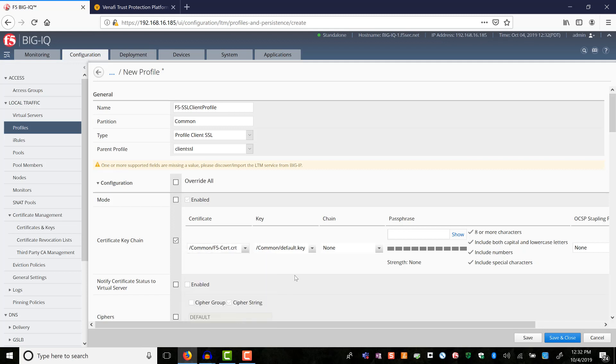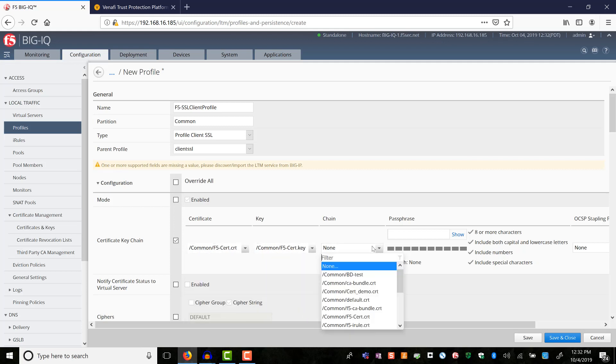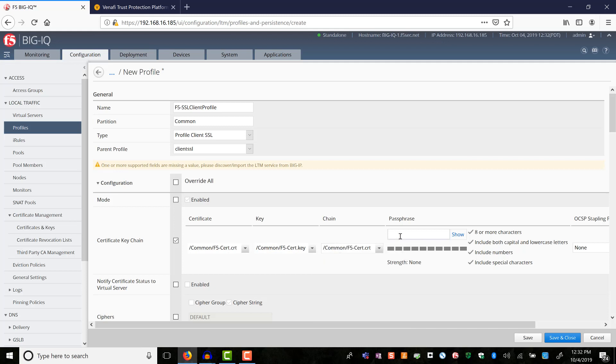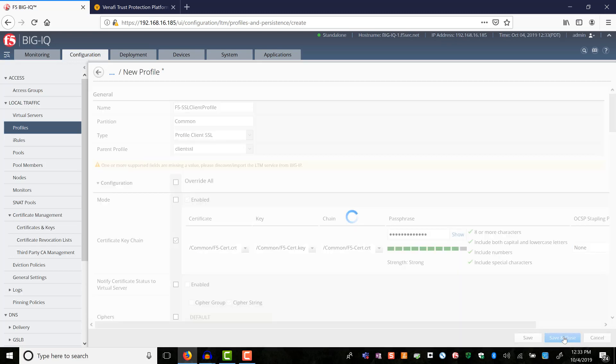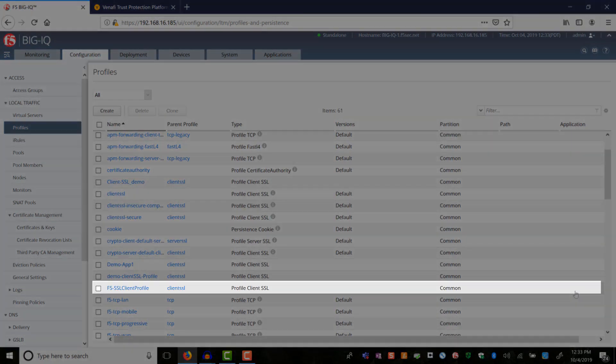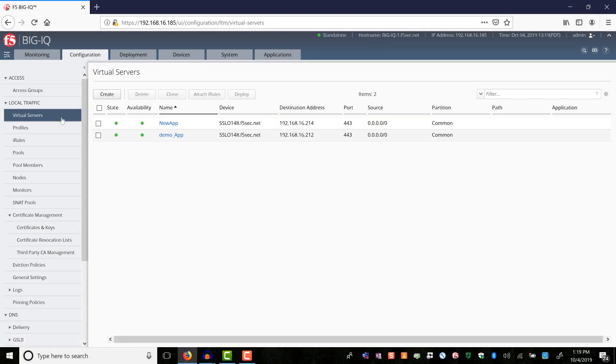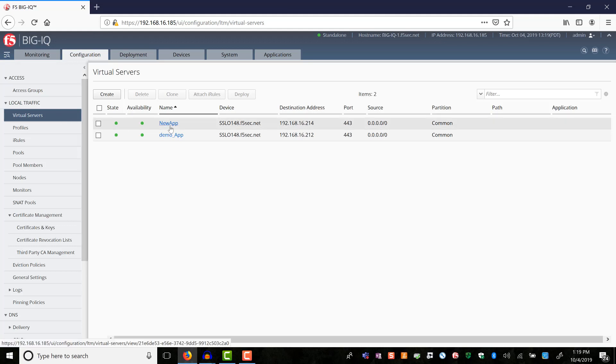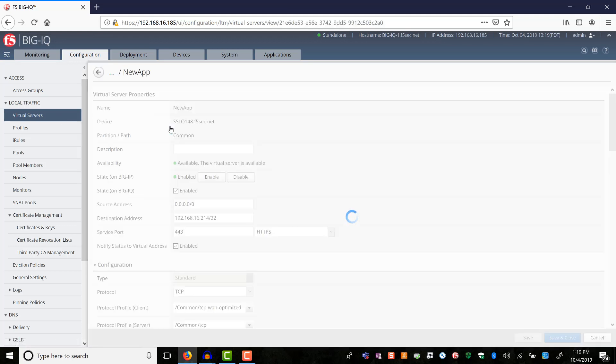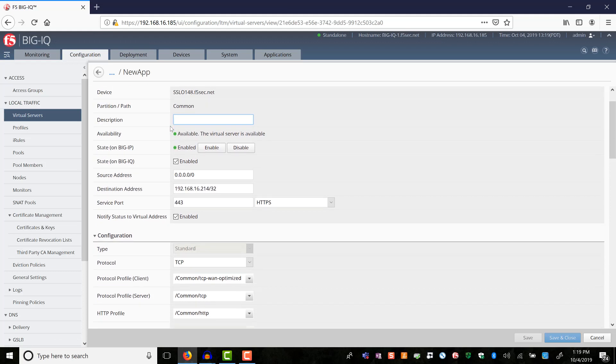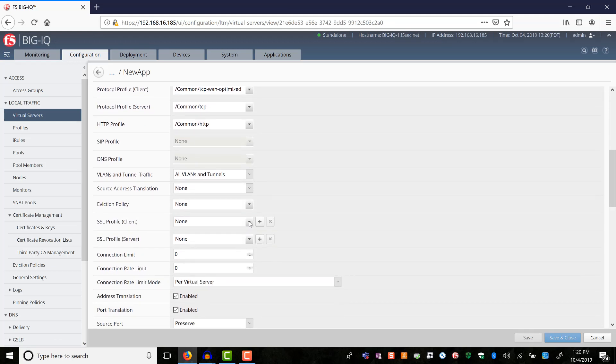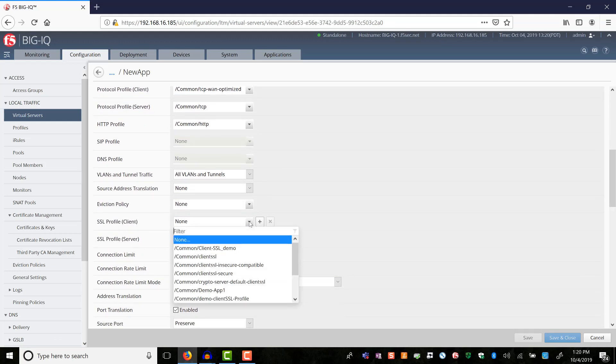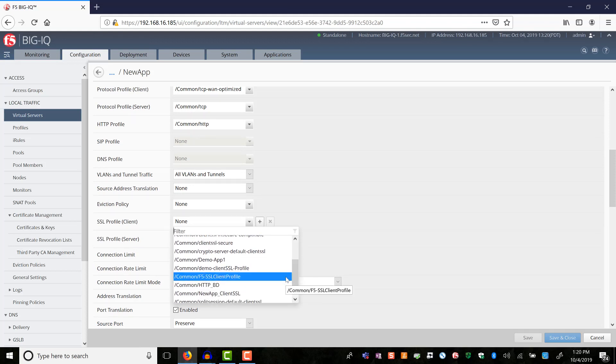Next, we will select the certificate and the key and enter the passphrase. We have created an SSL profile that now can be assigned to a virtual server. On the virtual servers page, you can see I have an existing app called as new app. We will assign the SSL profile to this virtual server. Select the SSL profile that we created just before.